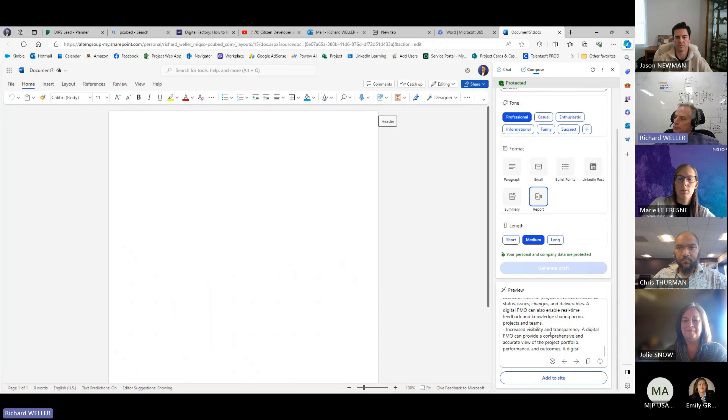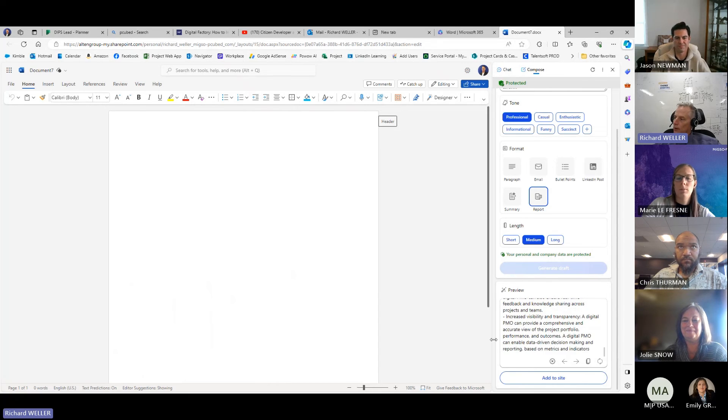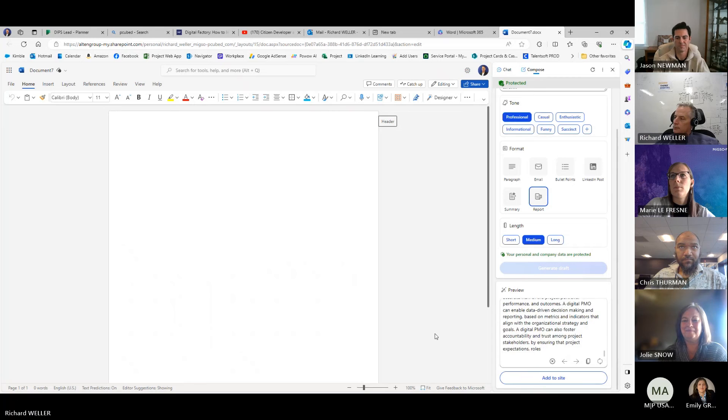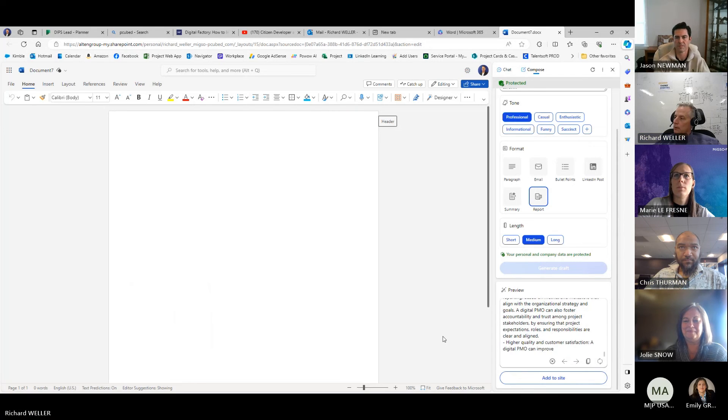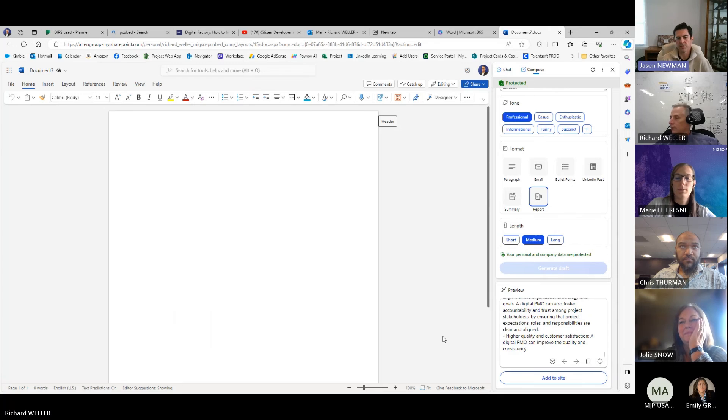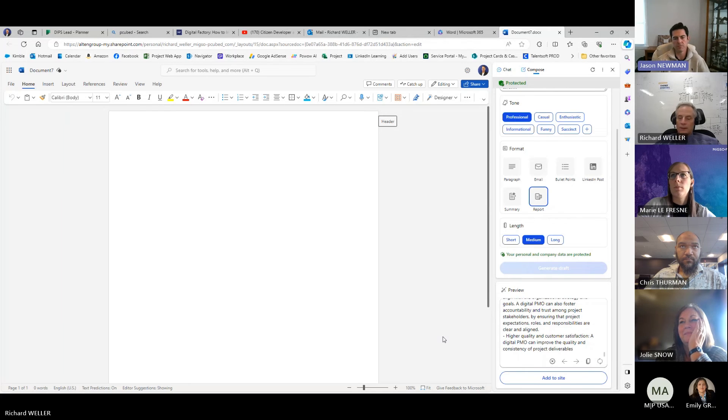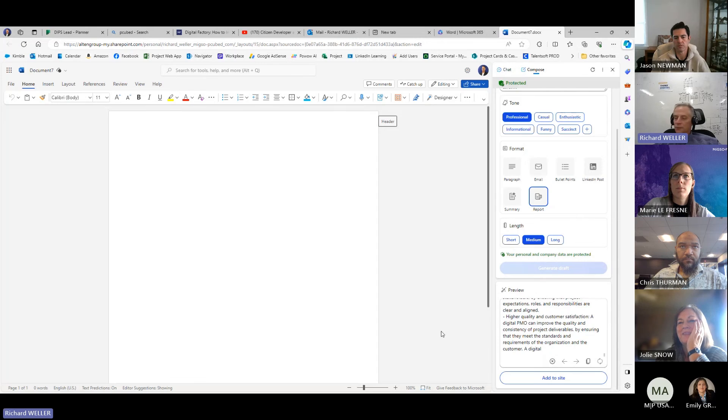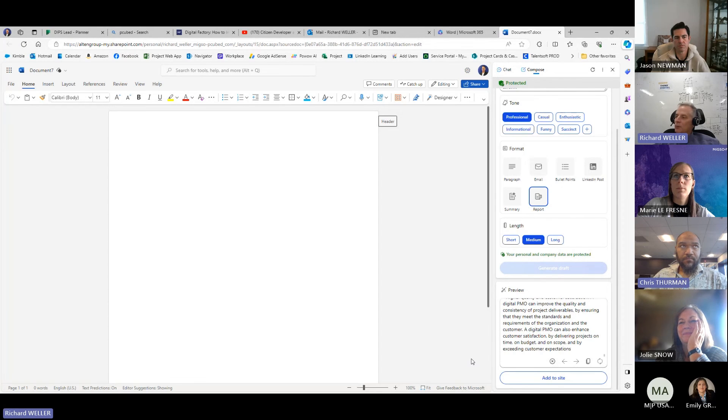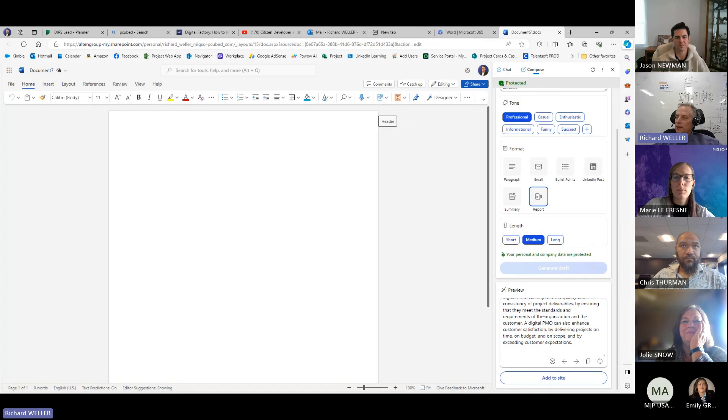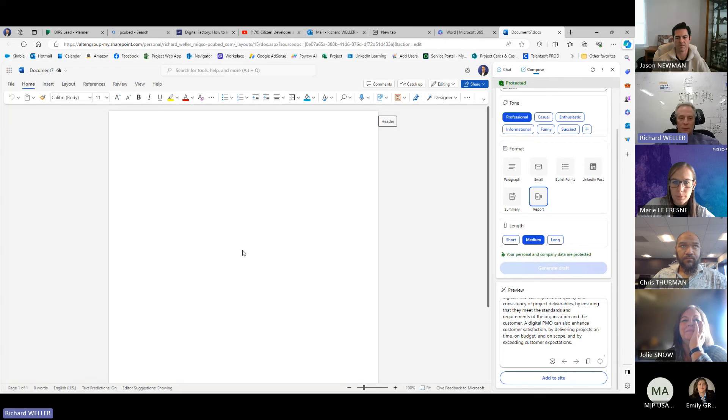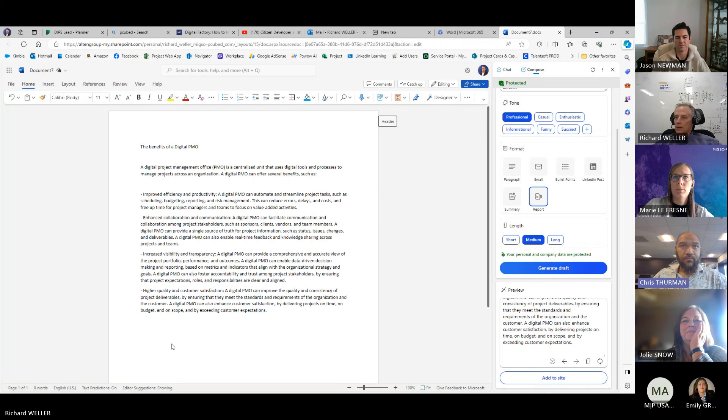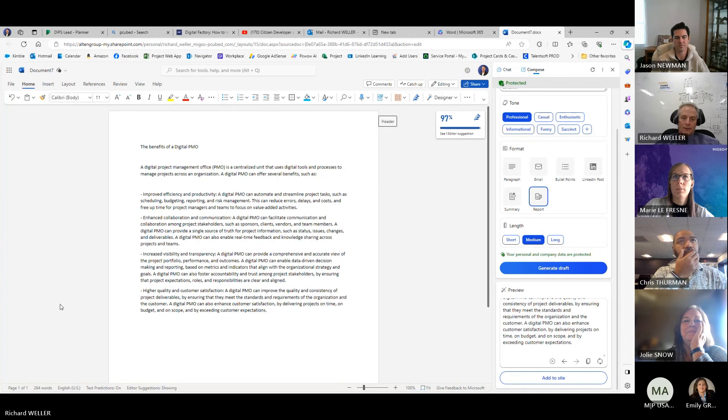Maybe I should have said small. If you just click add to site while it's still generating, what happens? Well, I was afraid to break it, because what will happen is it's going to copy the text from here and put it in the Word document. Add to site. Bam.